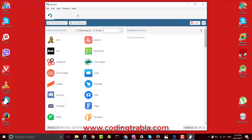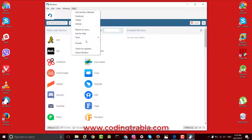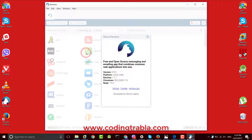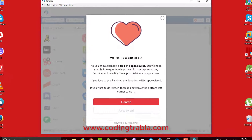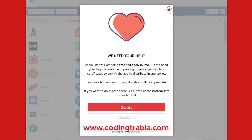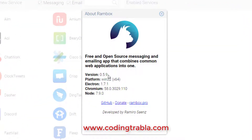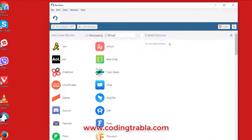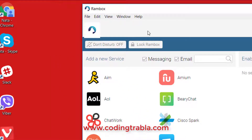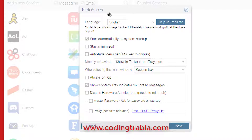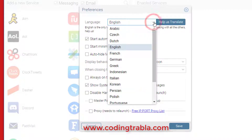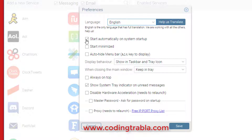Great, let's check it out! The current version is 0.5.9. You can enable start automatically on system startup.